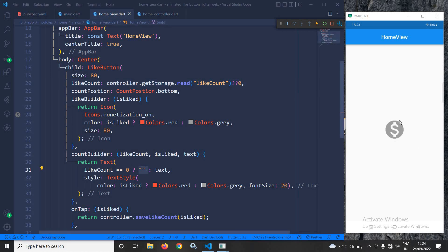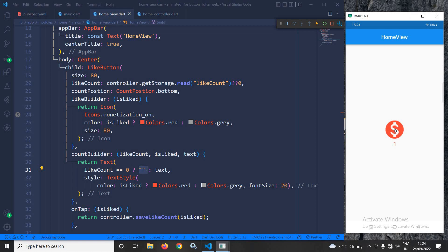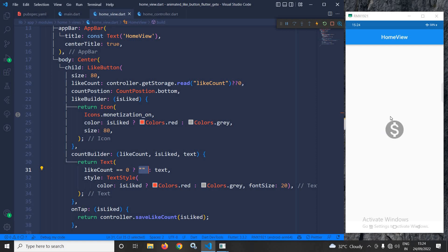After a hot restart, you can see the button is currently in the disliked state. If I click, the button is liked and the like count is 1. After another hot restart, the button is still in the liked state and the count is still 1. If I click again it goes to disliked with count 0, and after hot restart it remains disliked — the like state and like count are preserved perfectly in GetStorage. This is how we can use the like button in Flutter using GetX. I hope you liked my video — please subscribe to my channel. Thank you for watching.